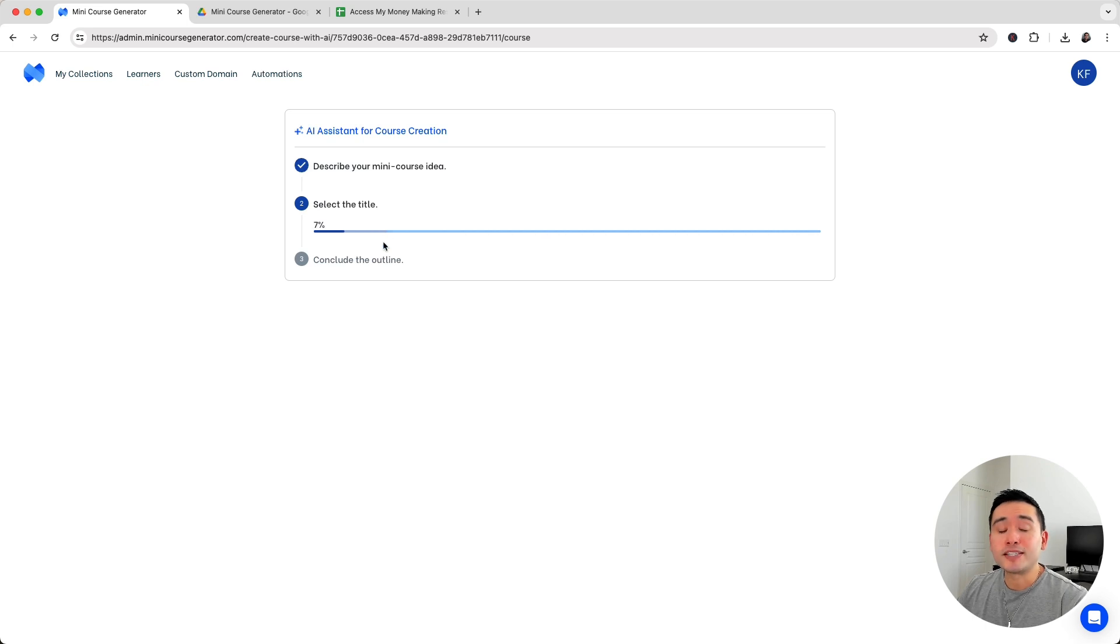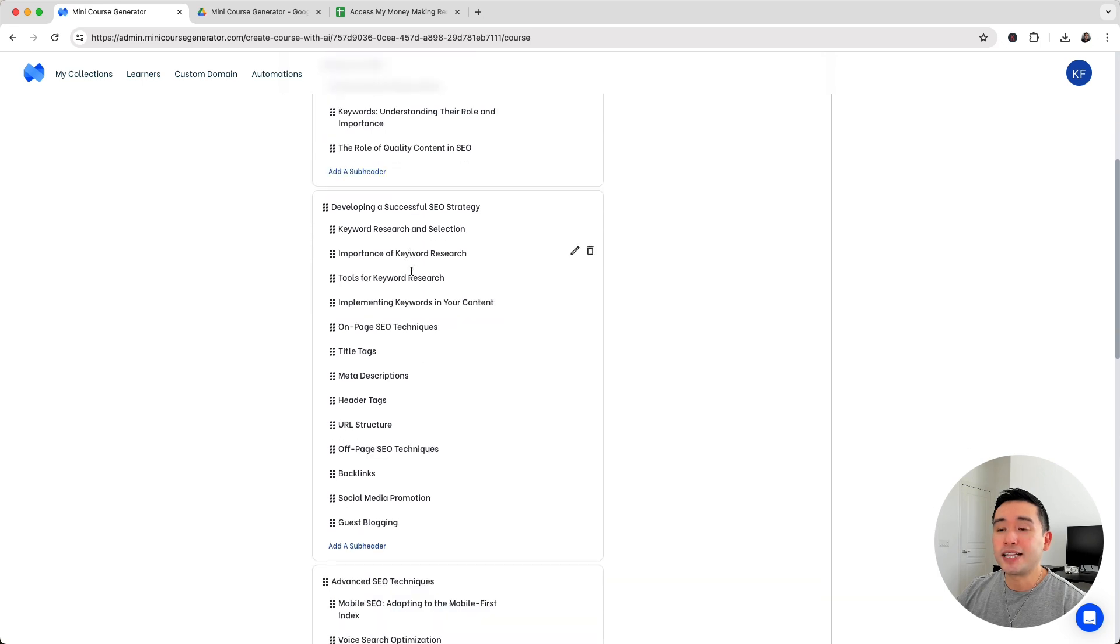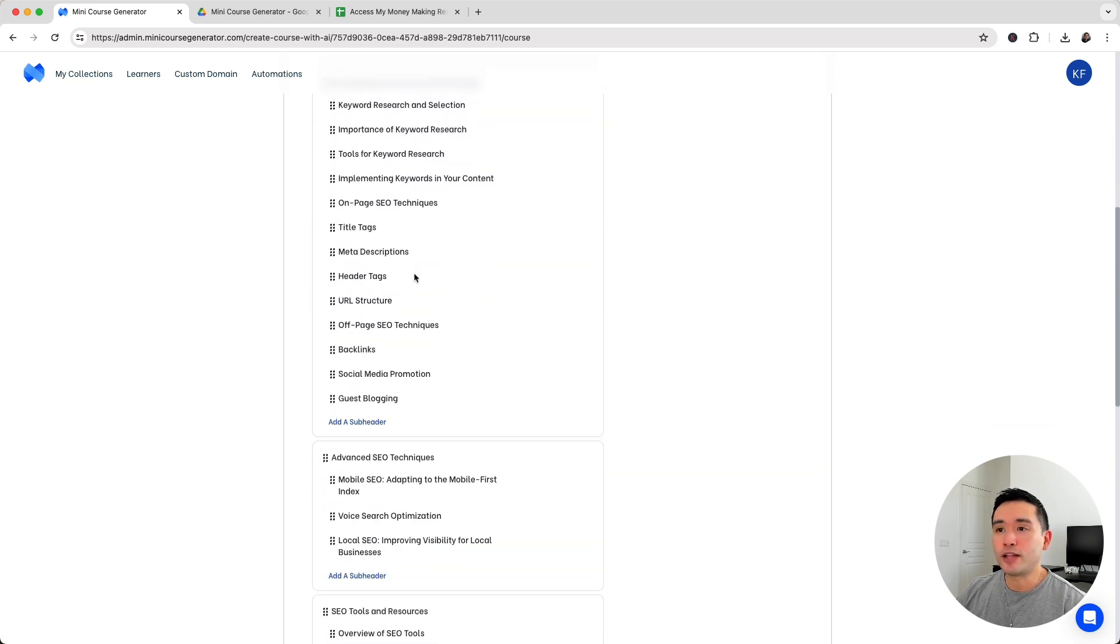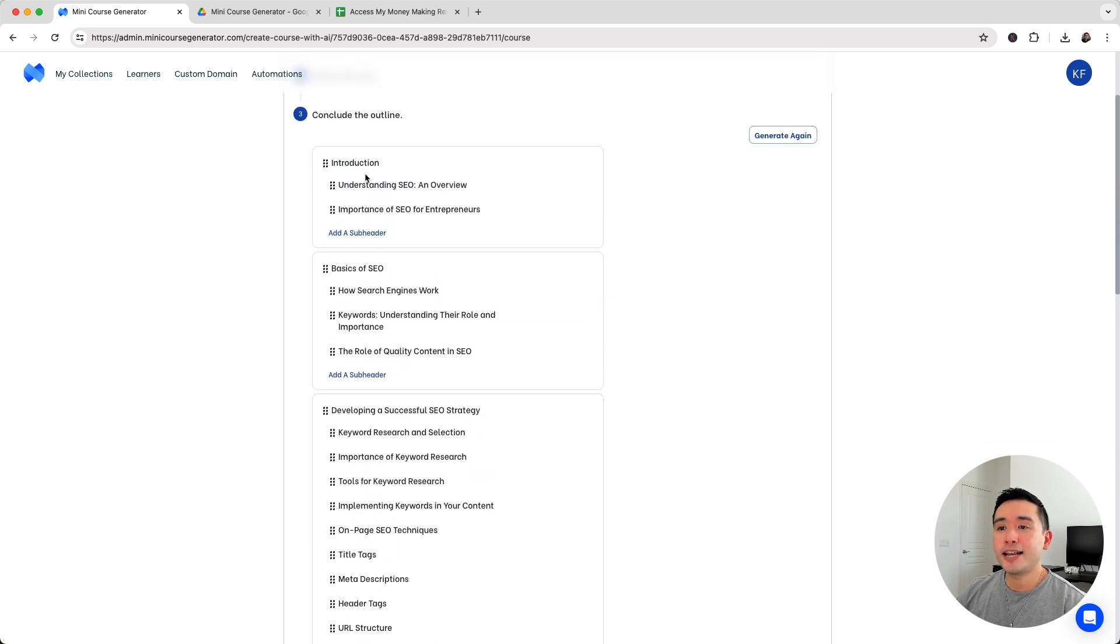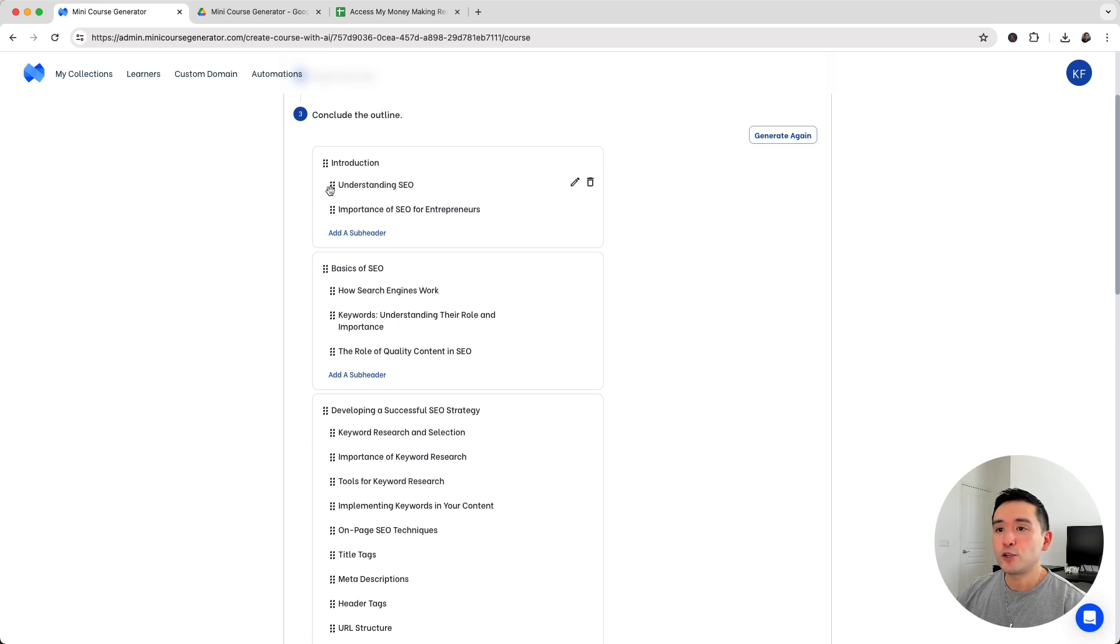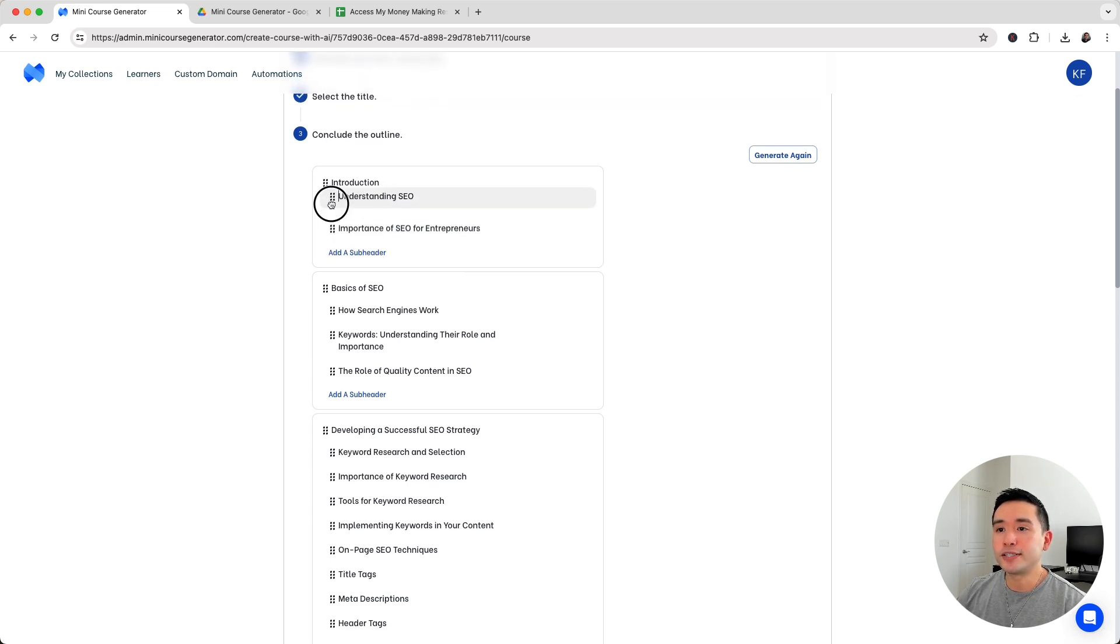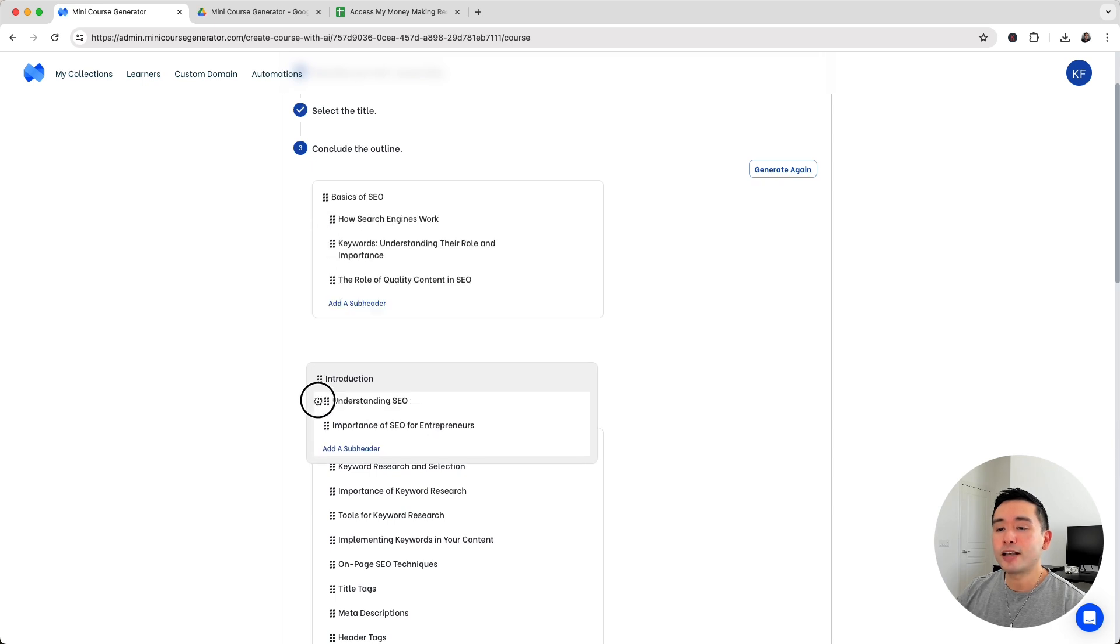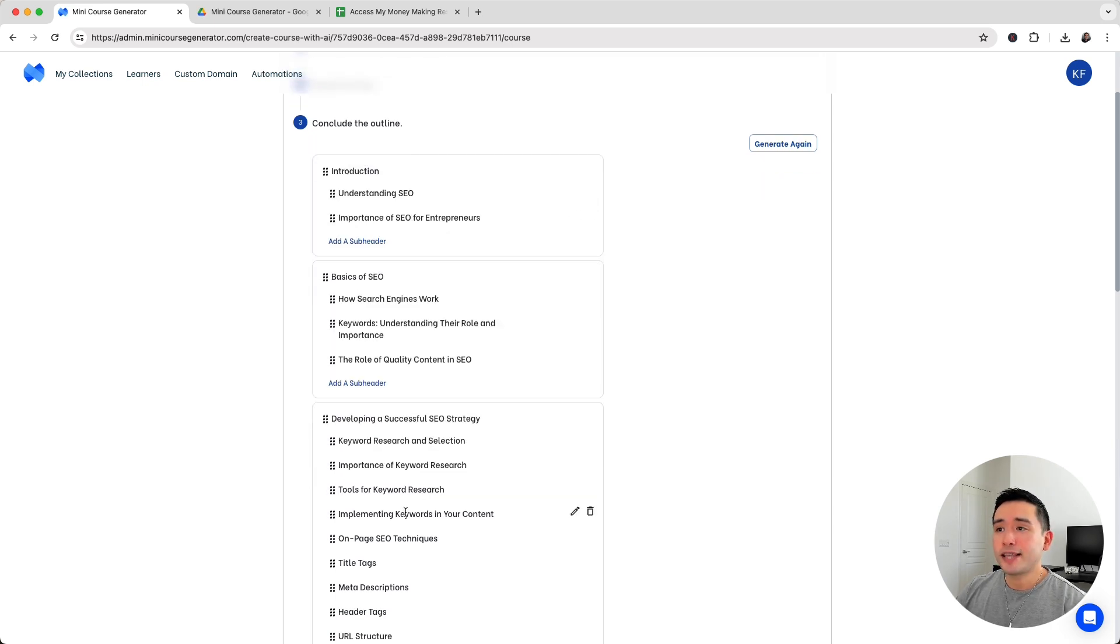Now I'm going to click on generate outline. The AI will generate the entire course outline for us. Within less than a minute we have an entire course outline. Each chapter has a heading and each lesson has a subheading within it. You can review it and make tweaks by clicking on the pencil. You can delete parts, move the subheadings up or down, and move the headers by dragging them.